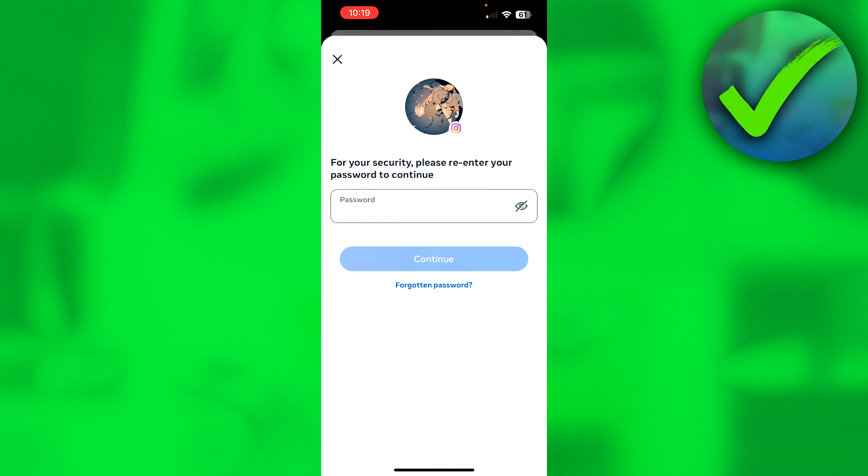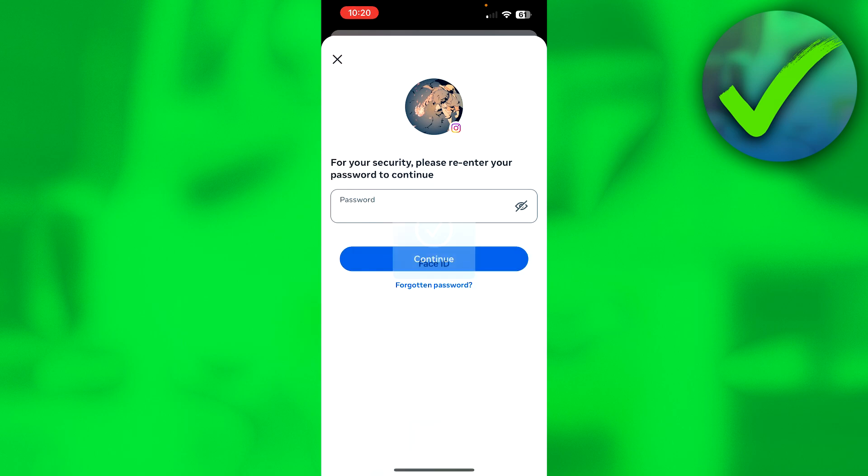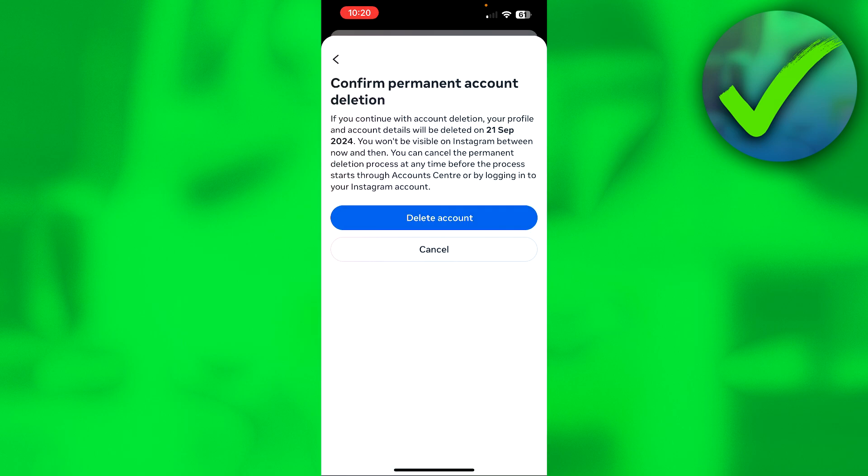For security reasons, we need to enter our password one last time. Let's do that and click on Continue. Then here we need to confirm permanent account deletion.